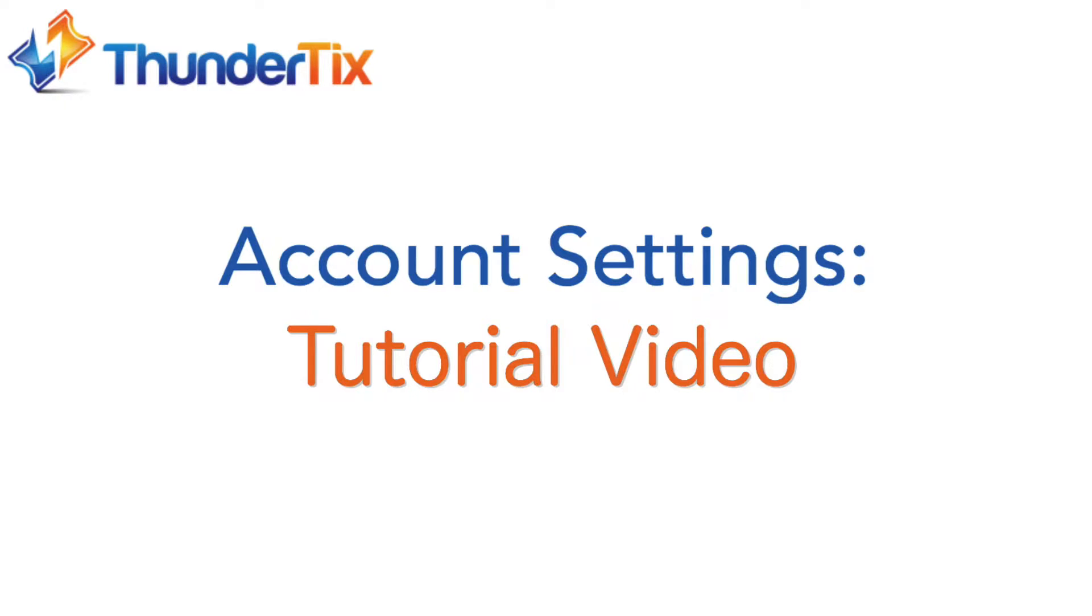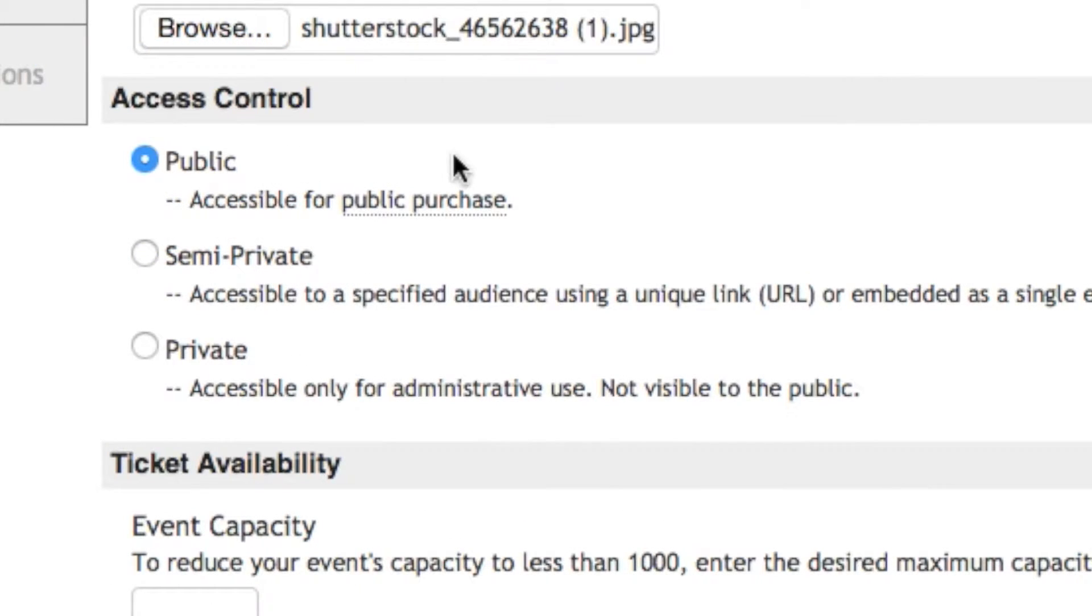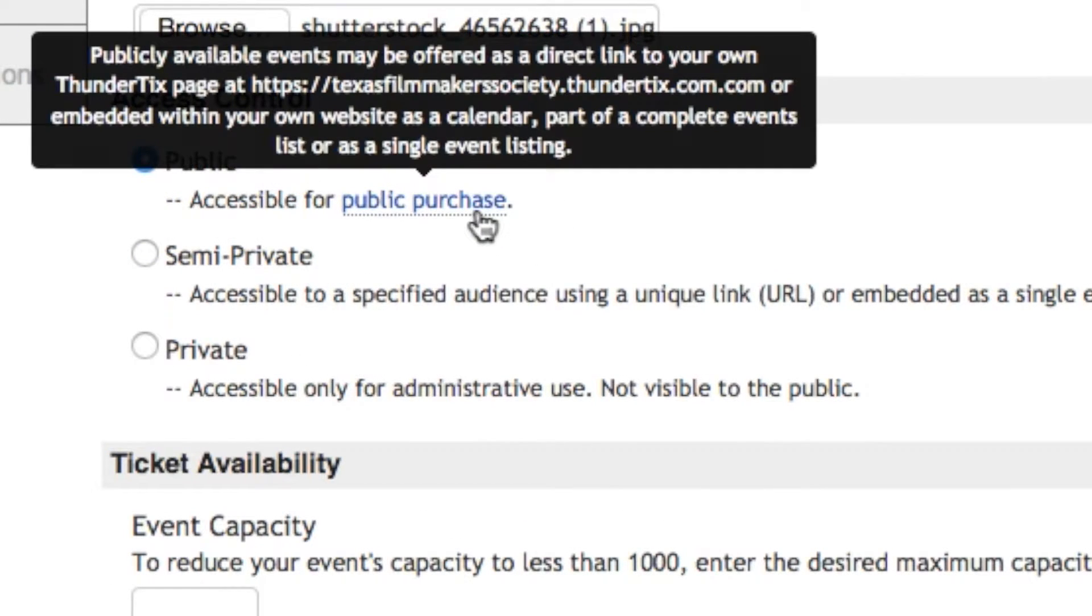Throughout the video, if you feel like you need more time or can't keep up, please feel free to pause or rewind the video at any time. Now, there are two important things to remember when using ThunderTix. First, required fields are indicated by a red asterisk. And second, you can hover over any text that is underlined with a dotted line to reveal hints or the purpose of an option.